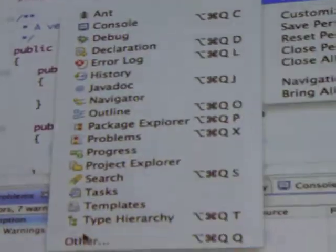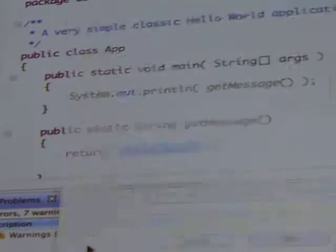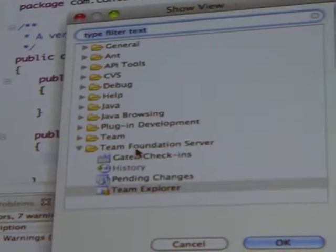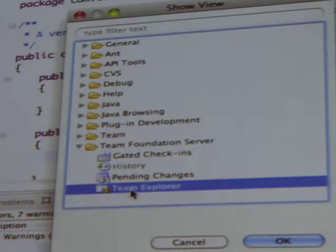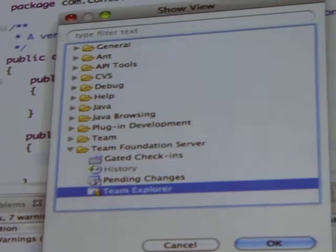We don't exist, as far as we're concerned — probably a bit too much, actually. Because if you want to find us, you have to go to Window > Show View > Other before you can see us. And there we live under Team Foundation Server.